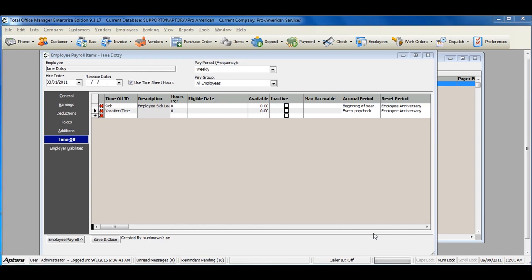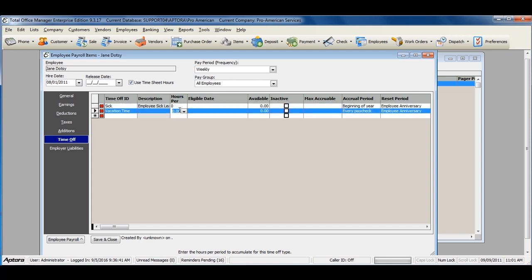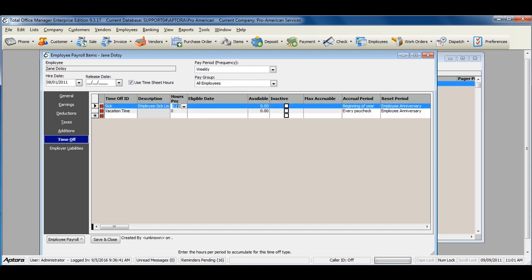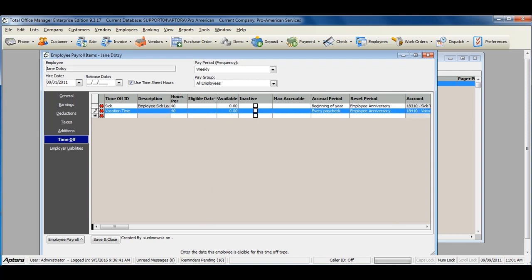If the employee gets paid time off, you've set up the earnings and assigned a time off type, then your time off information will automatically populate here. When tracking time off, enter in the hours per here, or the accrual hours based off the accrual period. Enter in the eligible date for when the employee is eligible for using time off or accruing time off.